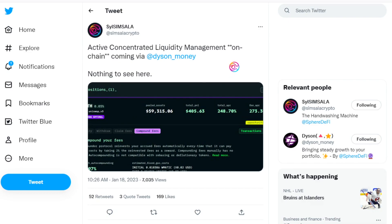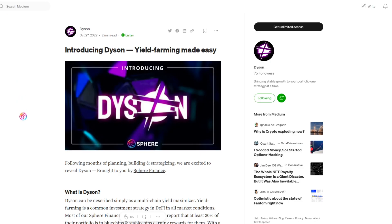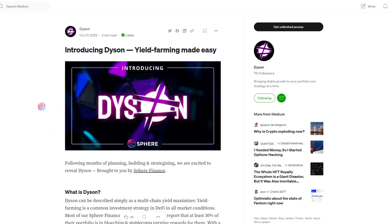Dyson will offer active concentrated liquidity management for Uniswap V3 that is done entirely on-chain. This means that Dyson will offer vaults where users can provide liquidity on Uniswap V3 via Dyson, and Dyson will use on-chain data to automatically update the LP when certain criteria are met in order to stay within the active price range.